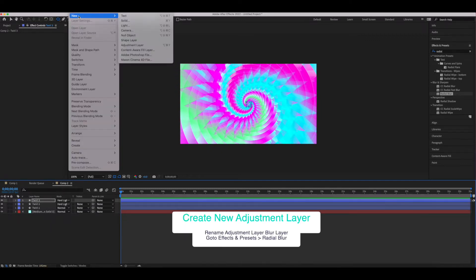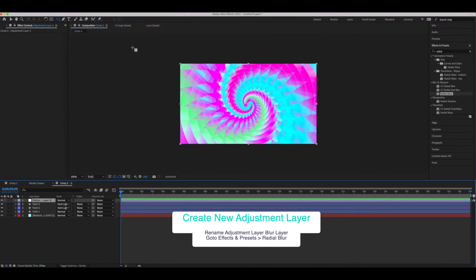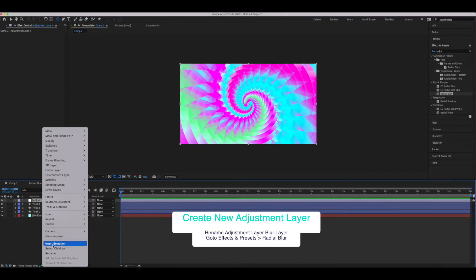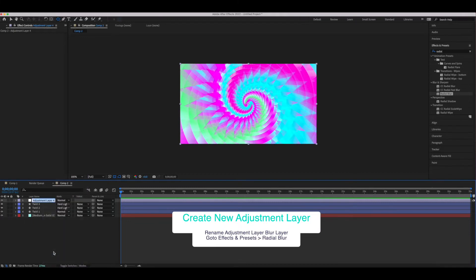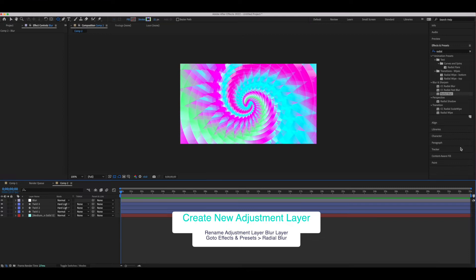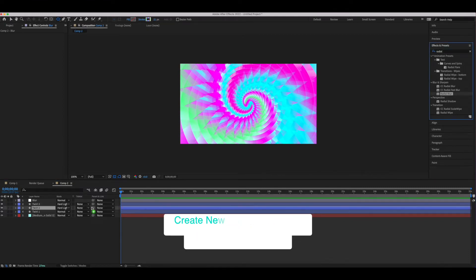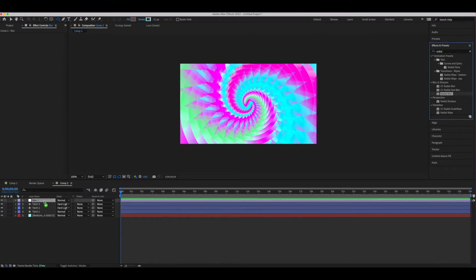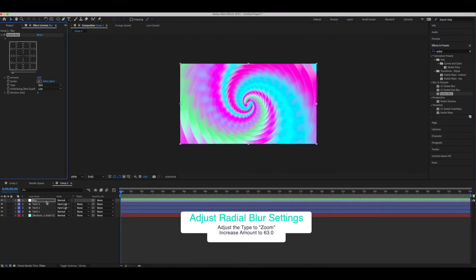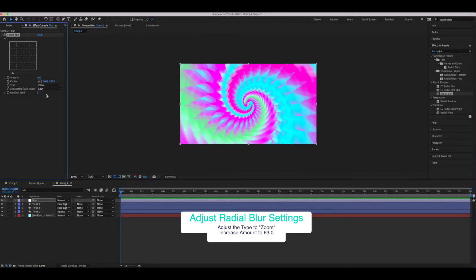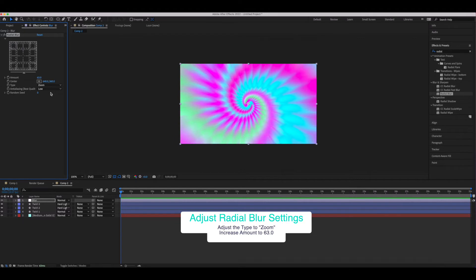So next we're going to create an adjustment layer and create a blur on top of that adjustment layer. We're going to rename this layer the blur layer and of course go to effects and presets and get a radial blur. Now to make this pop, we're going to go into our radial blur layer and go into the type setting and choose zoom. From there we're going to adjust the amount to something over 50 percent. In this instance I chose 63.